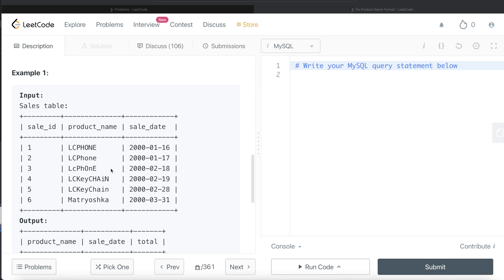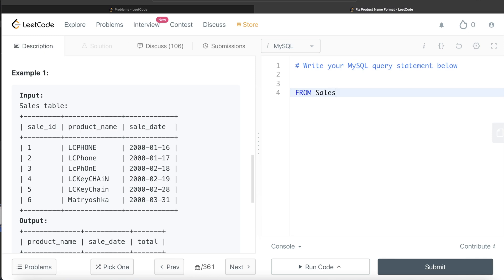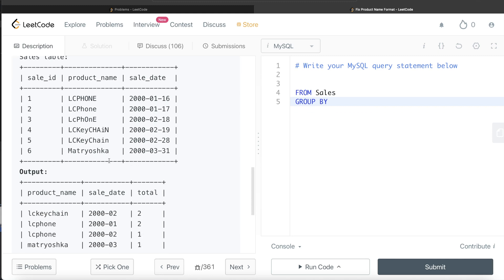So what we need to do is first thing we need to remove all these trailing as well as the leading white spaces. Let's start building this query. So from this table called Sales, what we need to do is we need to remove the white spaces. If you think about it, if this question is so simple that if the product name being in incorrect format, all you had to do was GROUP BY the product name and the sale_date in a certain format and then count the sale_id.